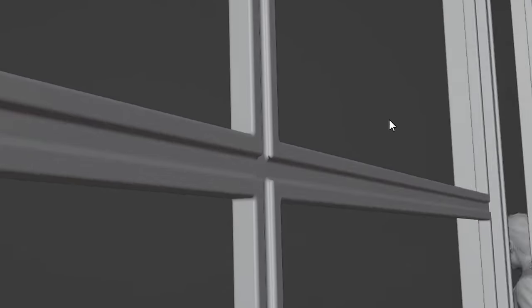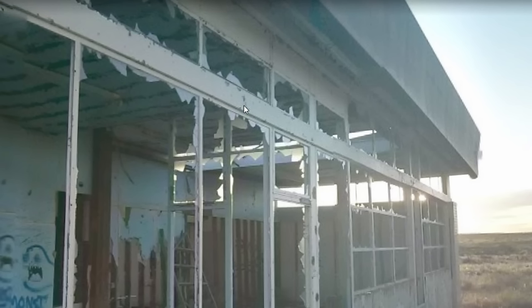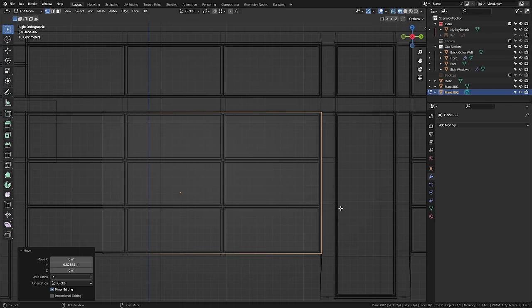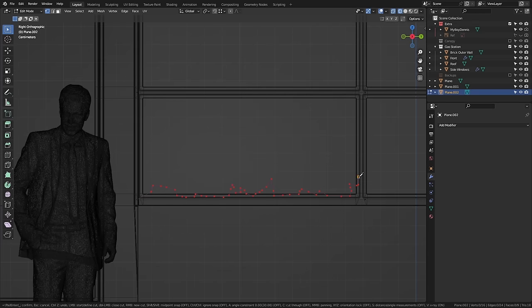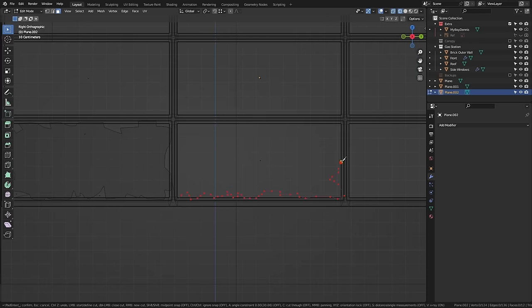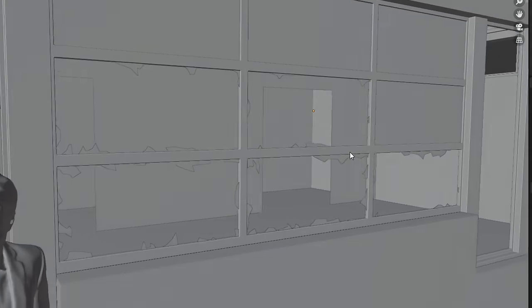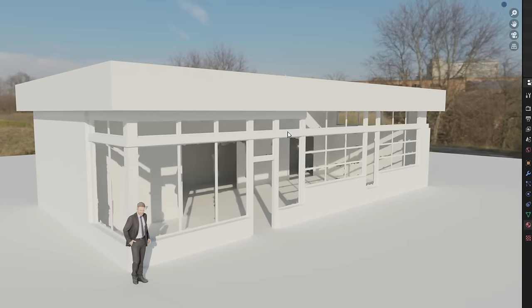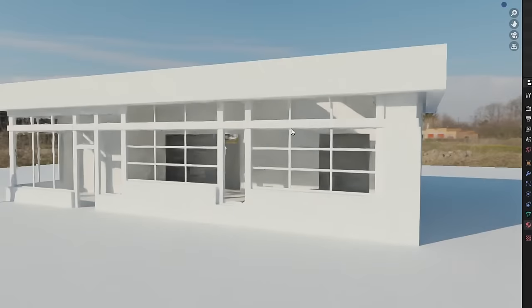I also want shattered glass on all the window frames, like in this reference. This is super easy — just adding a plane into each window hole, and then using the knife tool to cut out spiky bits of glass. This looks amazing. Once we get all the materials on it, like the rust and the dirt and the graffiti and all the other crap, it's going to look pretty awesome.